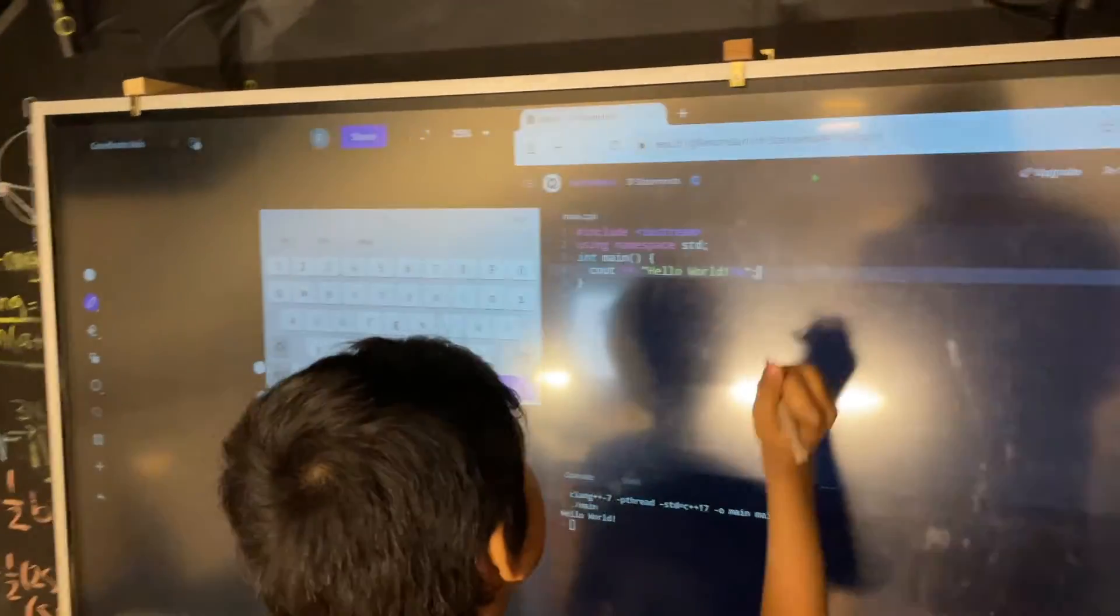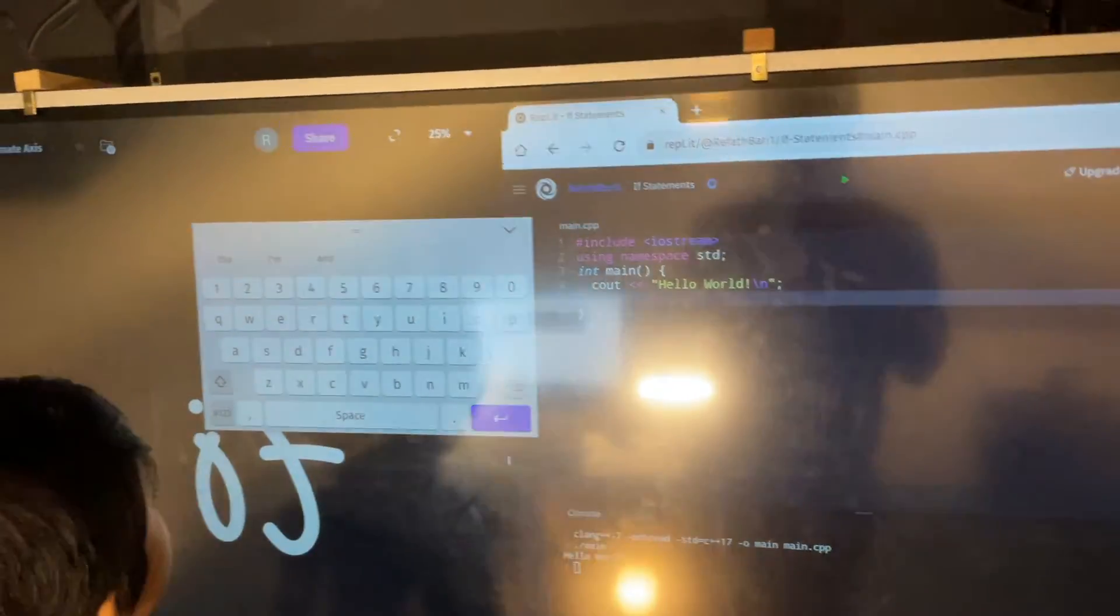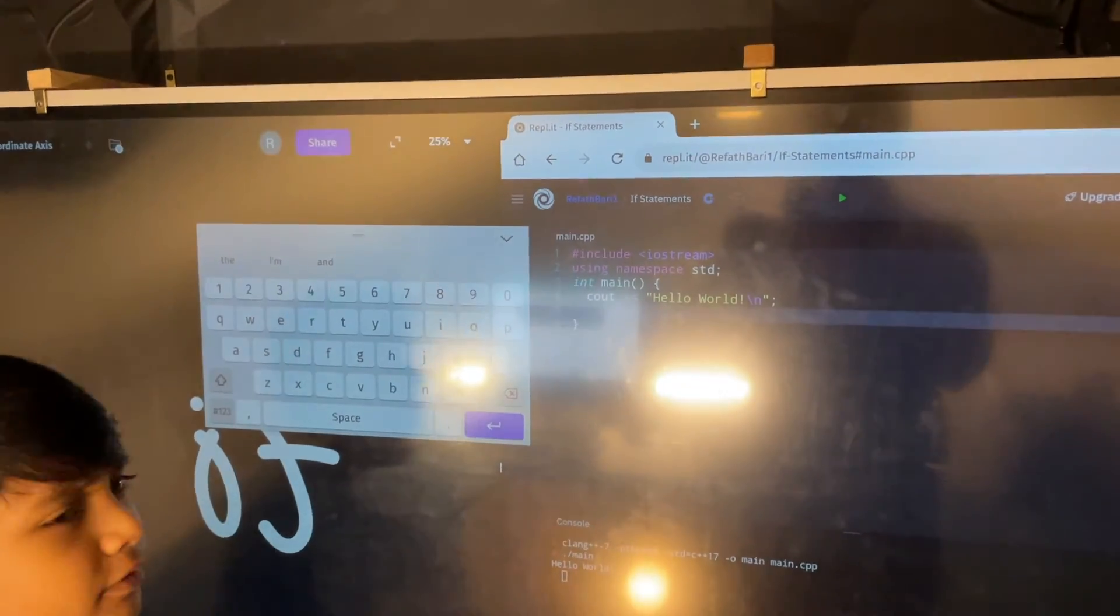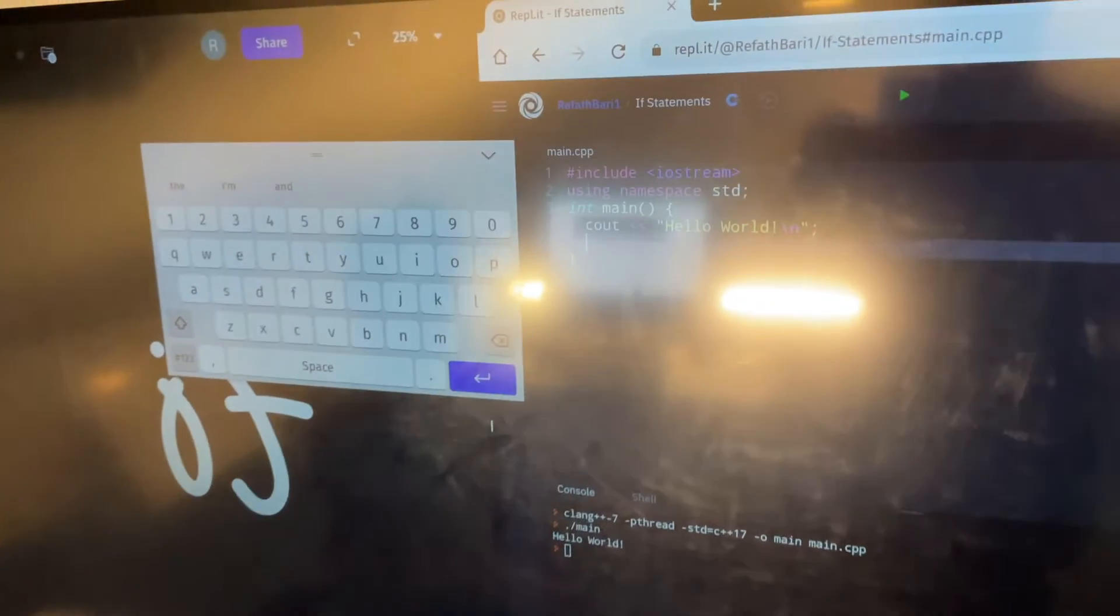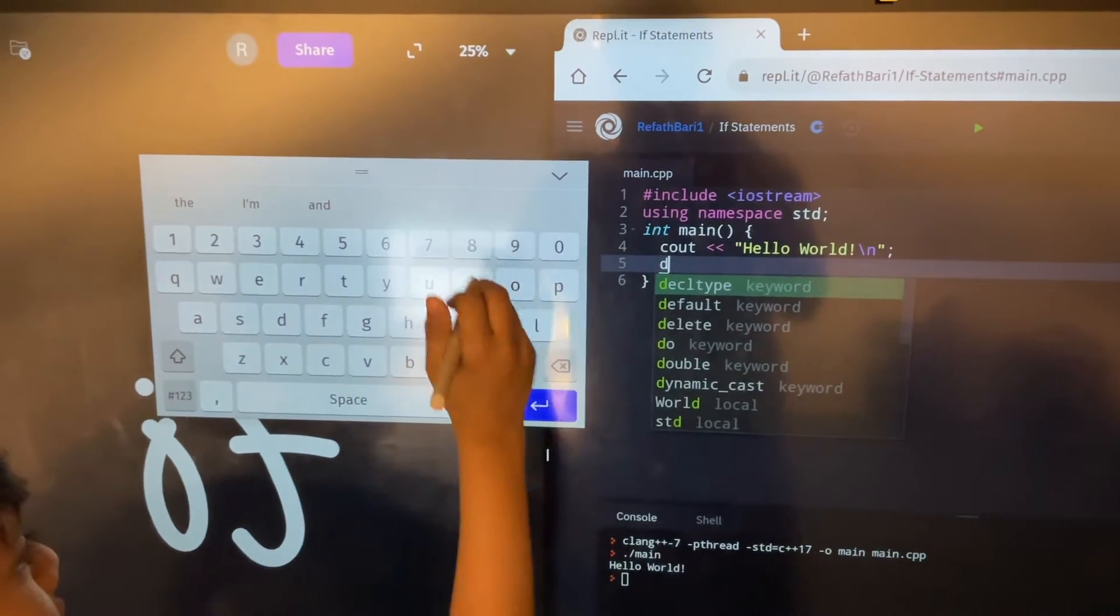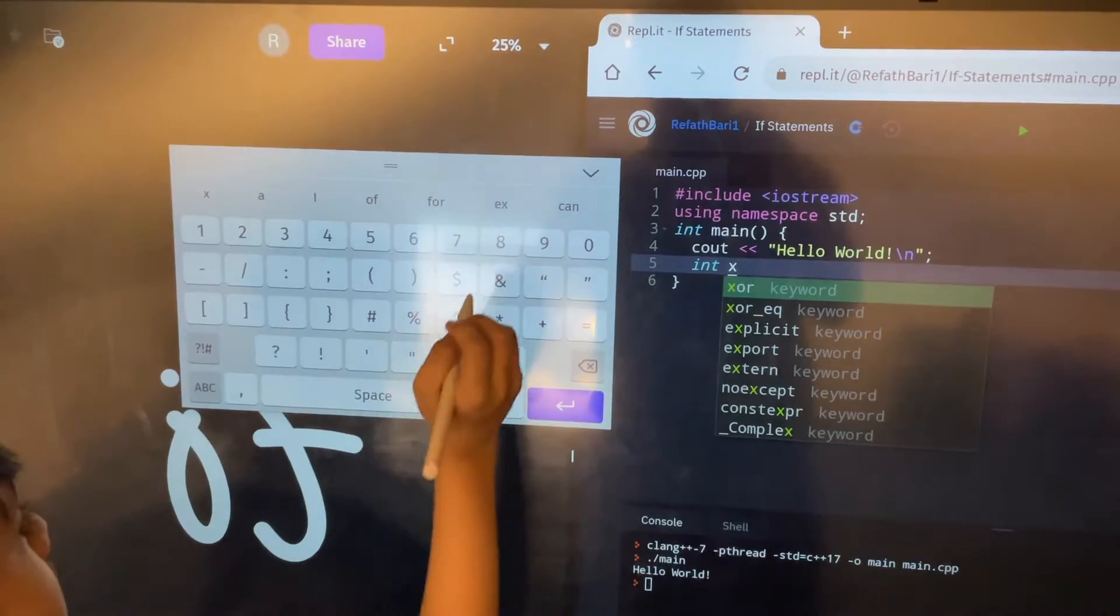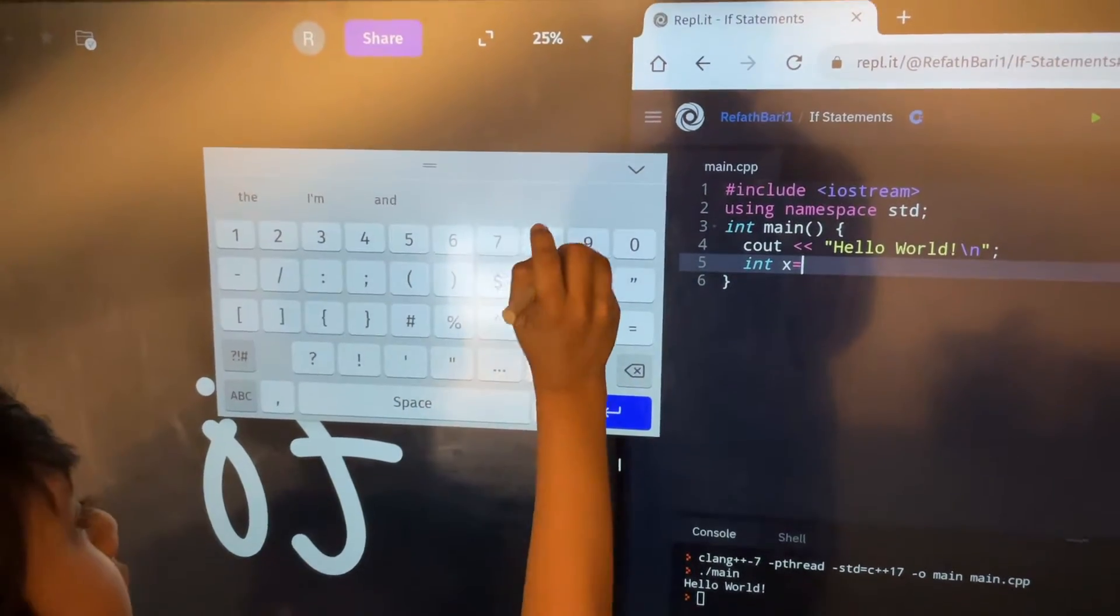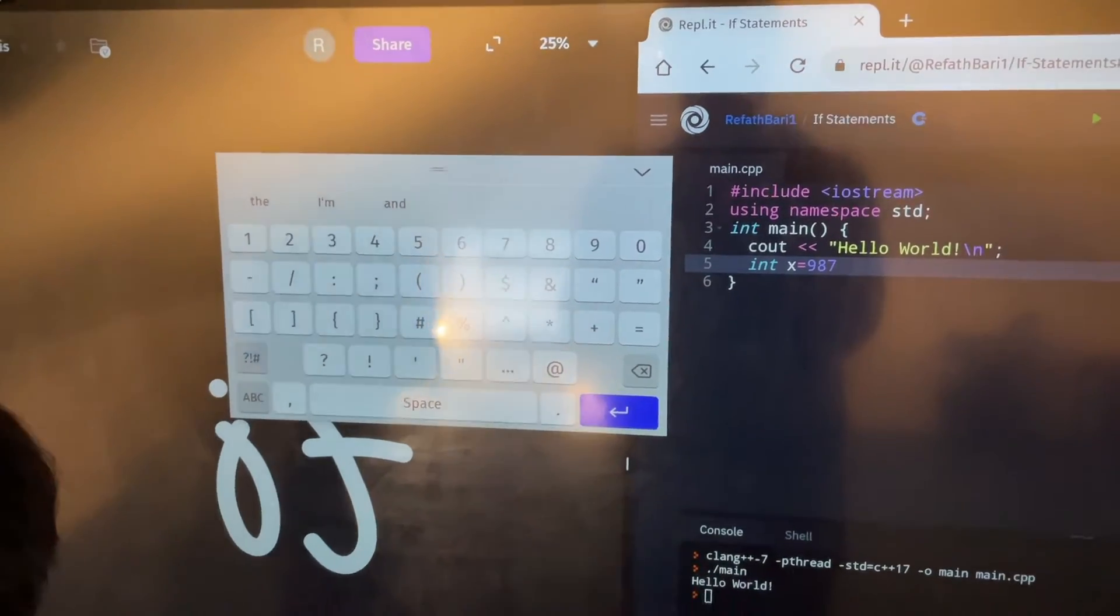However, if statement, we're going to do something a little different. So let's say I do this. Let's say I define a variable. Now, let's say we define a variable x. So this is going to be an integer x. And let's say it's equal to 987 because that's the number I like.